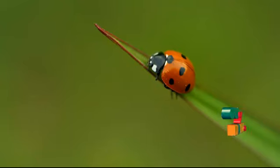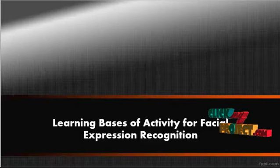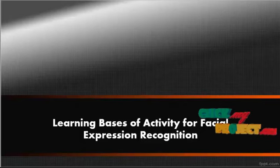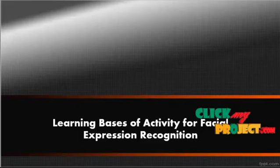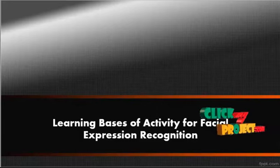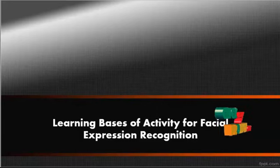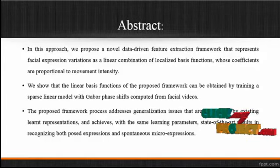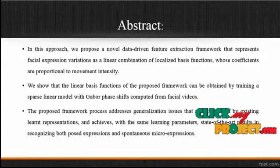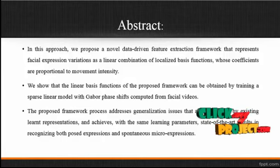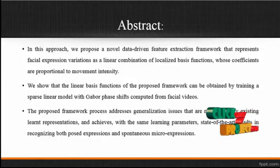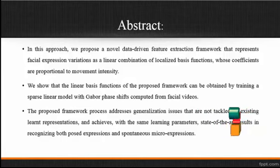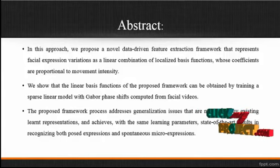Welcome to ClickMyProject.com. Now we're going to discuss the project: Learning Bases of Activity for Facial Expression Recognition.